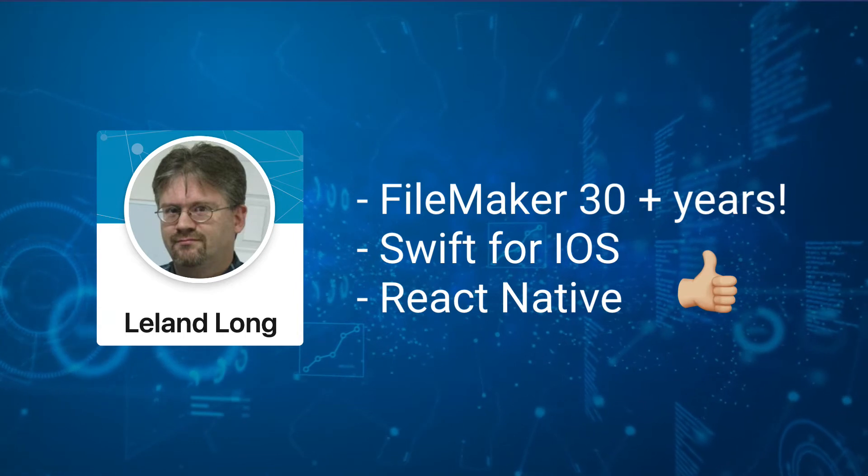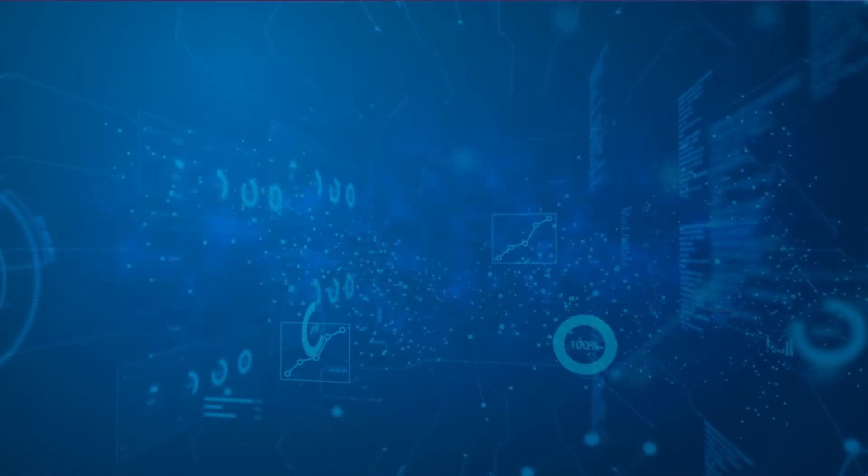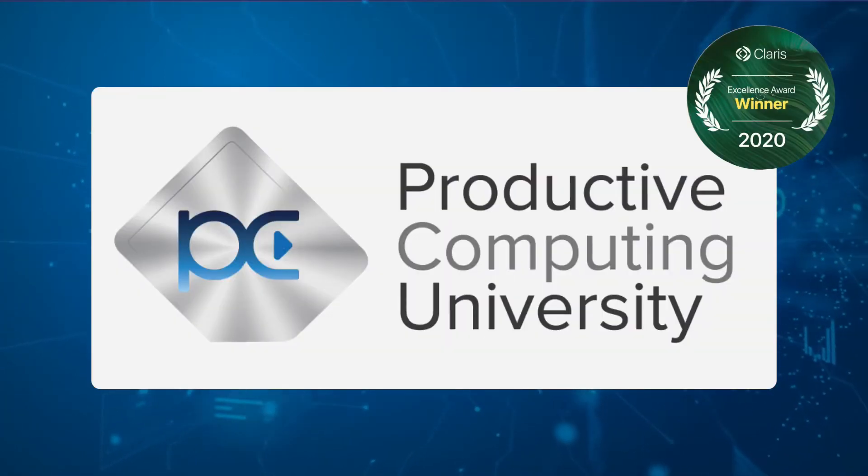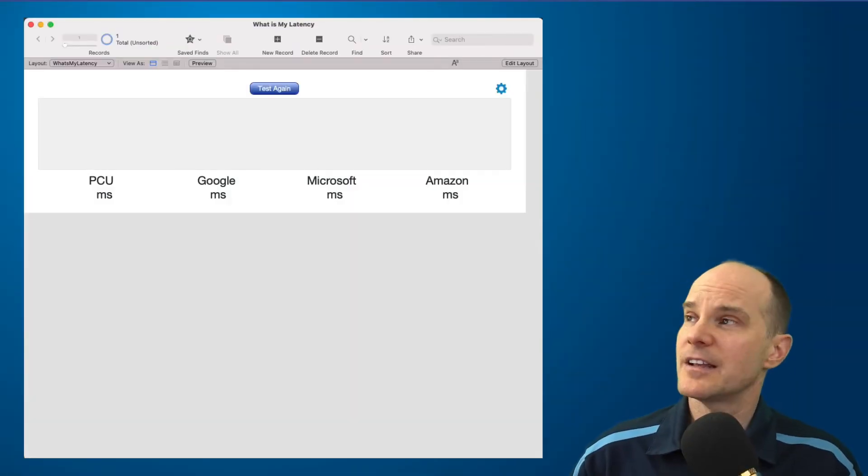So thank you, Leland, for providing this file and allowing us to present it here on Productive Computing University. So this file, let's take a look at it.